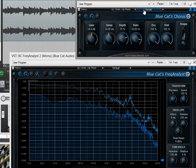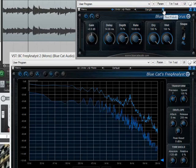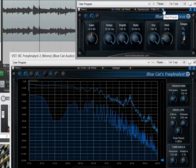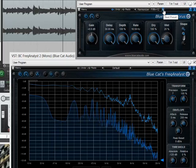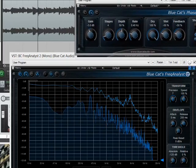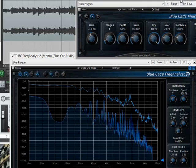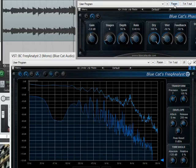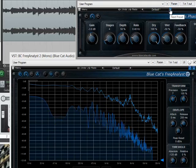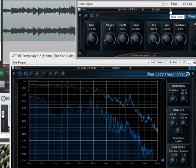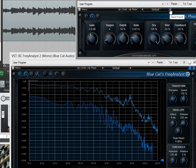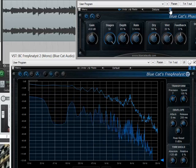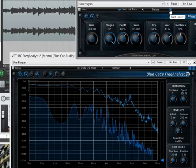The name of the effect is right here. This is the phaser. Right now it's on the factory default, so that's what their phaser sounds like.